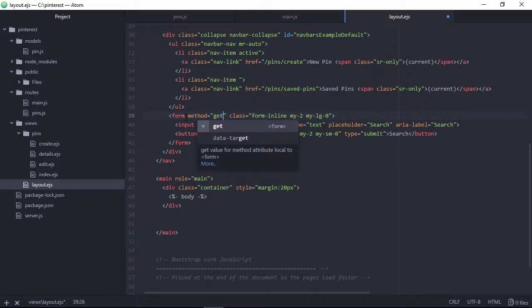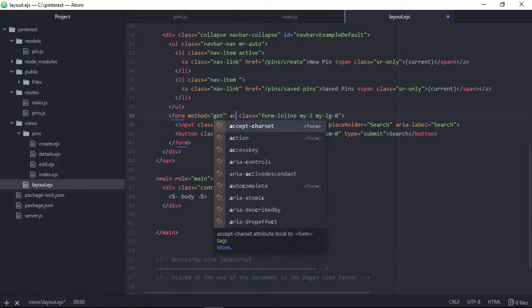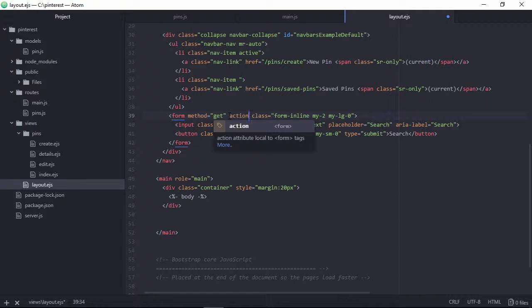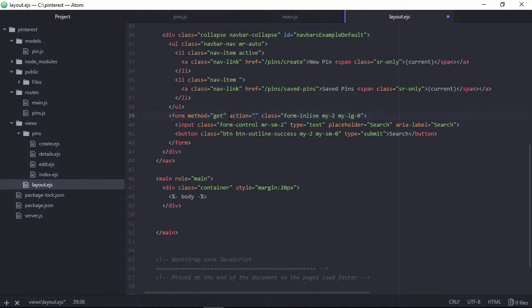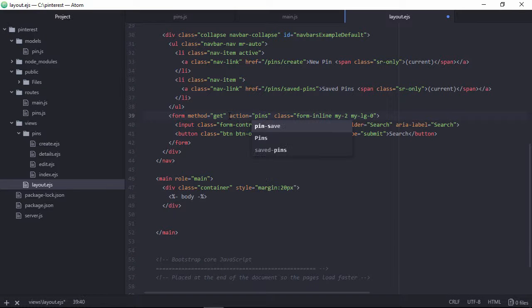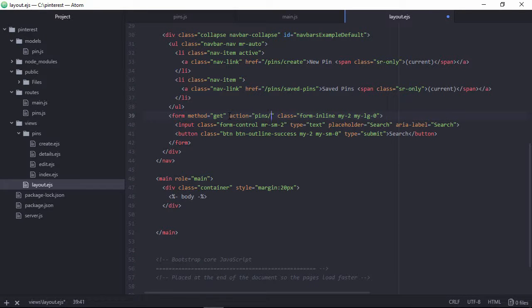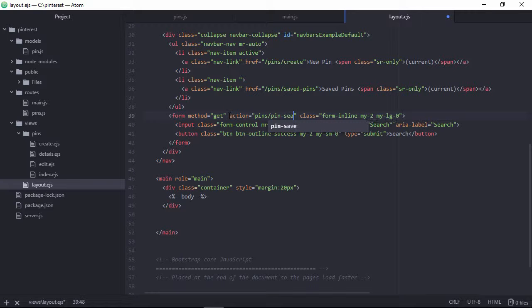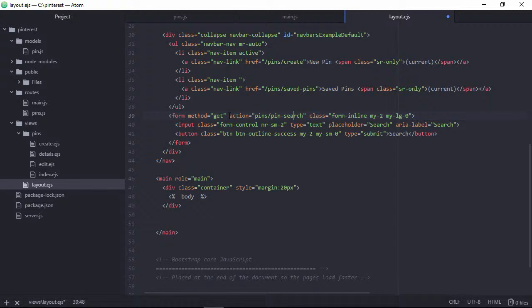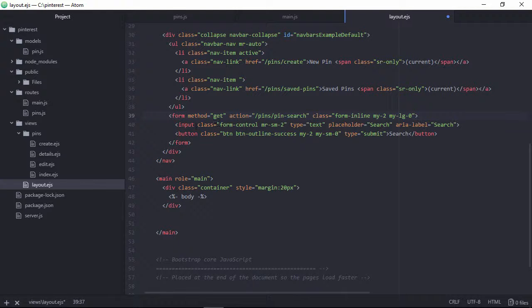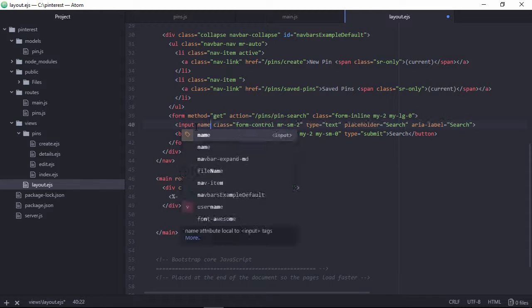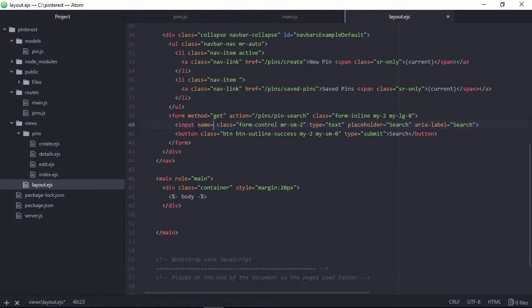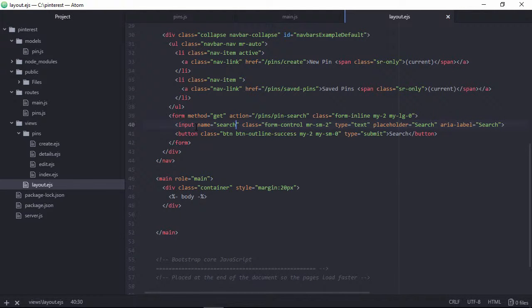So that we can get that value from this form tag. Here, action URL needs to be specified, so the action, let's write pin slash pin search, pin dash search. And first slash here, need to specify a name inside input tag, the name equals, so this search, search name we are providing here.